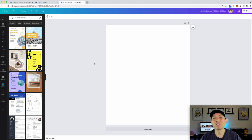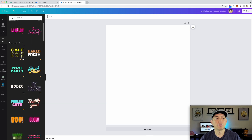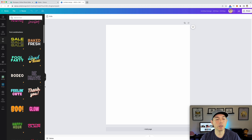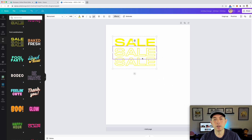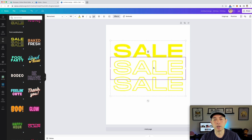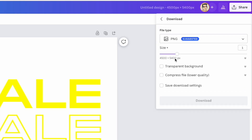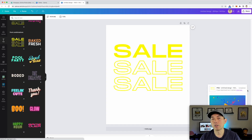Here in Canva, I'll click on text and pick a font combination — let's do 'sale sale sale' and make it bigger. If you have a special font or color you want, type it out. We're going to export and download this as a PNG with a transparent background, which is great because you can knock out the background in Photopia as well.